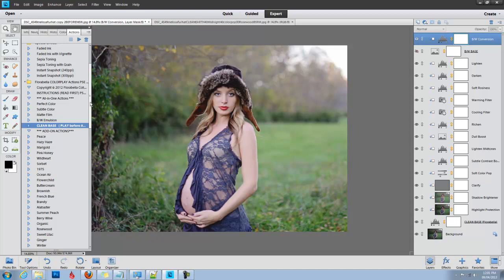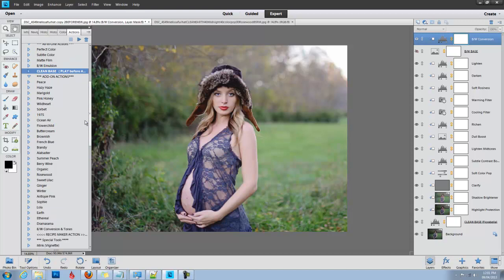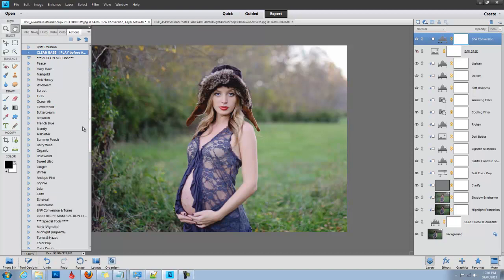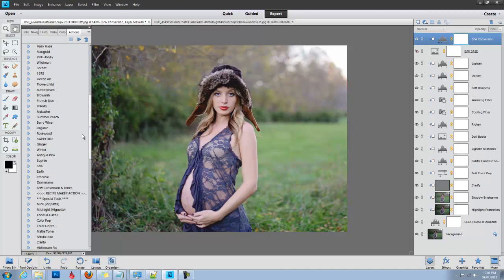rusty earthy edits, deep rich color edits, all sorts of black and white, matte, soft matte, hazy matte, hazy vintage—almost anything you can do with this set.